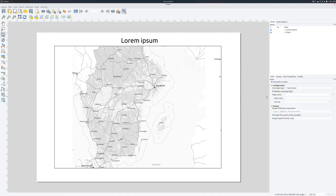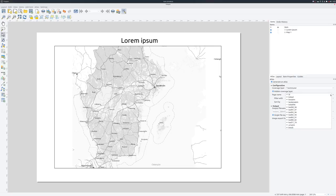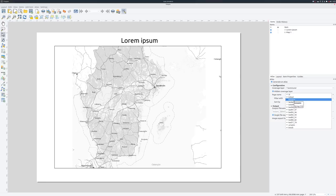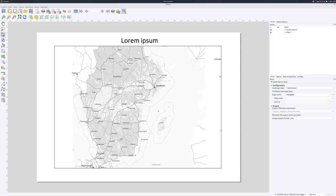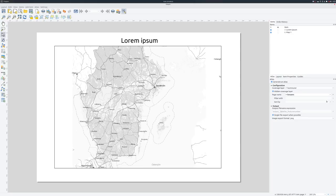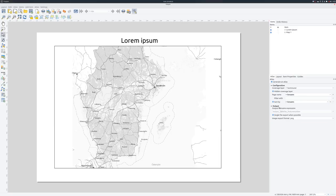If I want to have names for my pages, I can choose an attribute in the attribute table for the coverage layer. So, in this case, I'm using the name attribute. And if I don't want to have all objects as a single page, I can create filters. And I can sort by name, for instance. That could be nice. Easier to find.